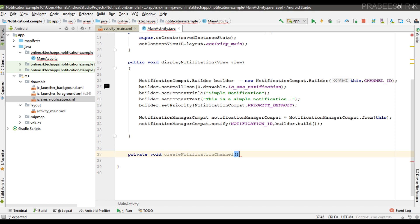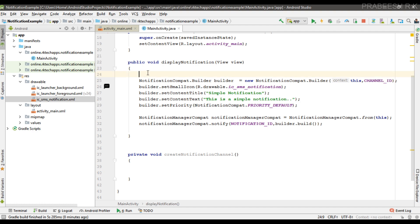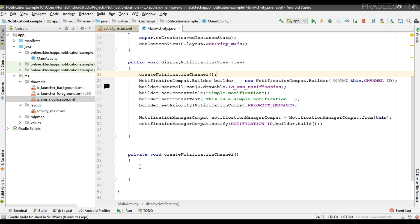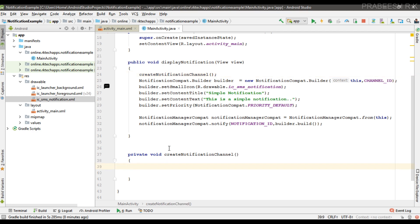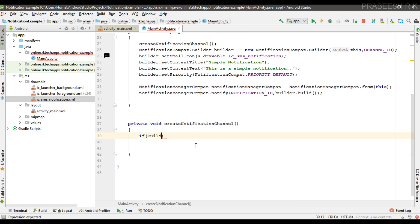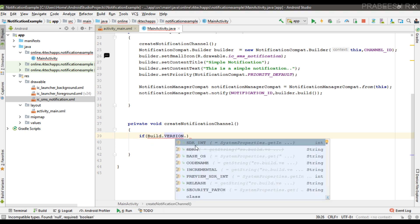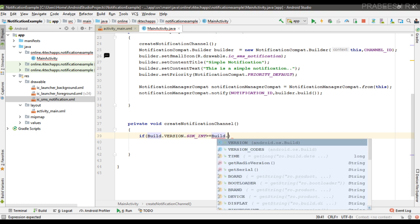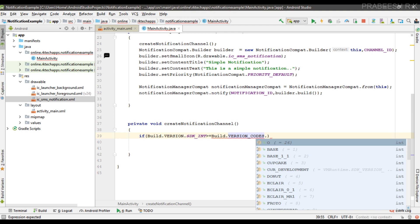I'll name the method 'createNotificationChannel' and call it from the main method. First, we have to check whether the current device is running on 8.0 or above, so I use an if block: if Build.VERSION.SDK_INT is greater than or equal to Build.VERSION_CODES.O, meaning Android 8.0 and above, then we can create a notification channel.